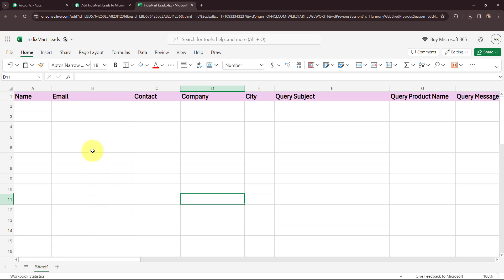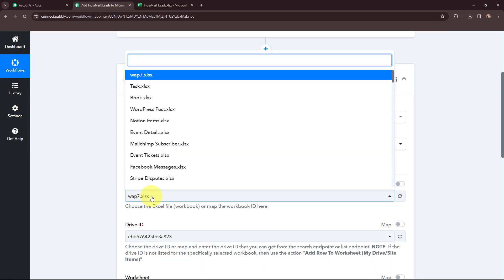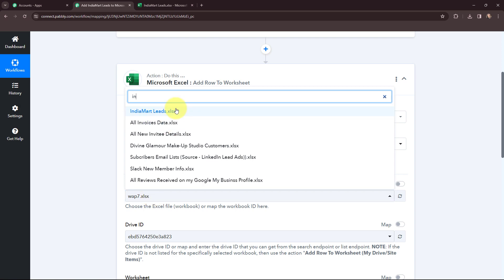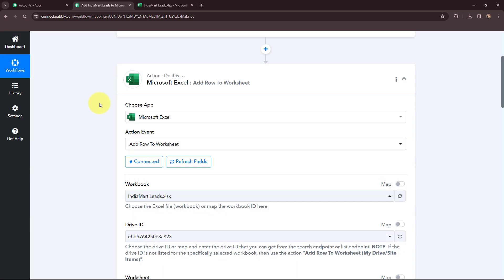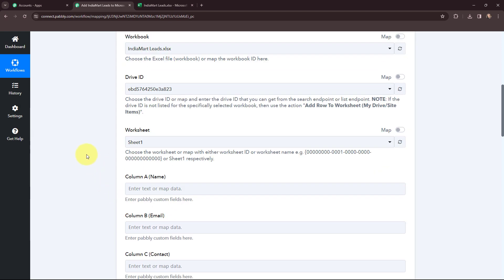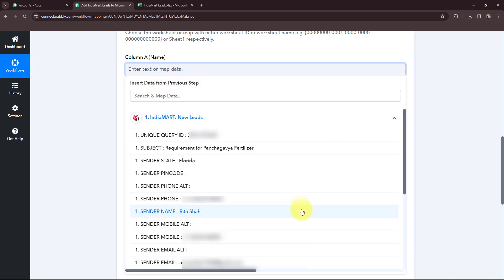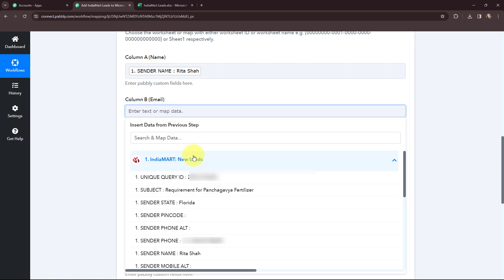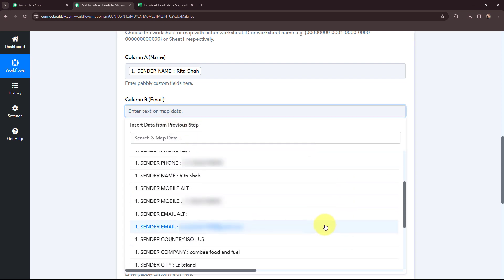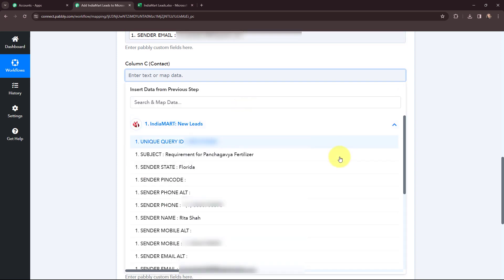My objective is to add the India Mart lead details in this Microsoft Excel spreadsheet. In Pabbly Connect, from the dropdown, I am going to search for my spreadsheet as India Mart Leads. As I have selected my spreadsheet, it has automatically selected the worksheet — Sheet 1. Now moving to these fields, I am going to use a method called mapping. Mapping means to insert the data from the previous step, so I will map the details received from India Mart into these fields.